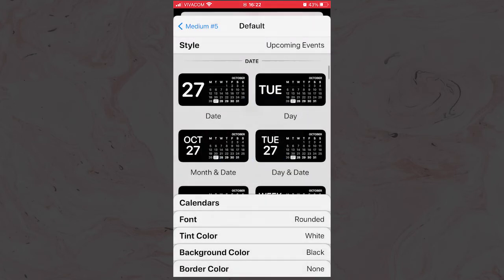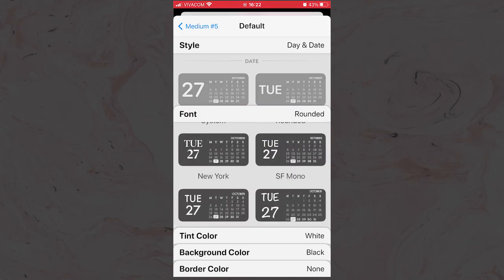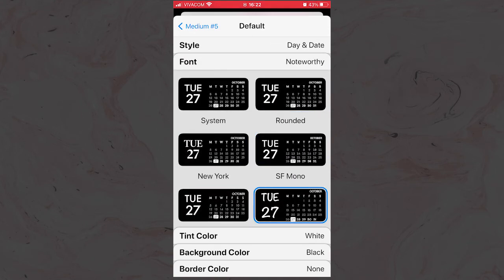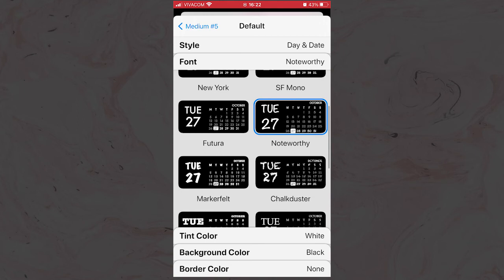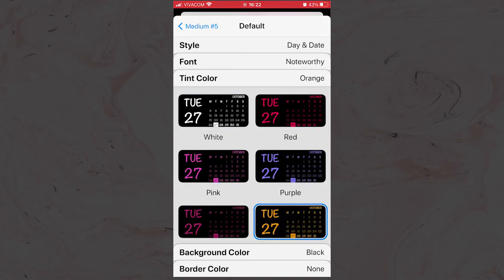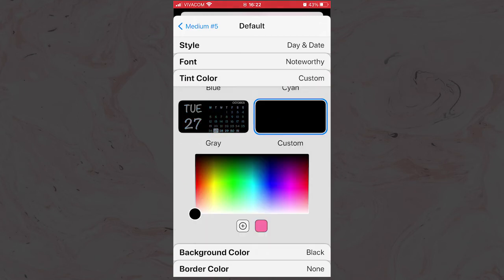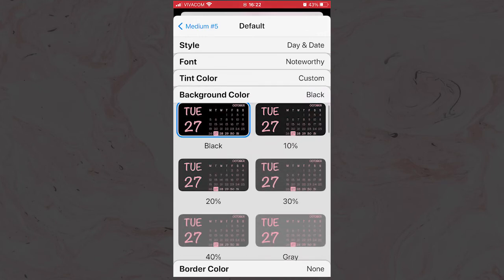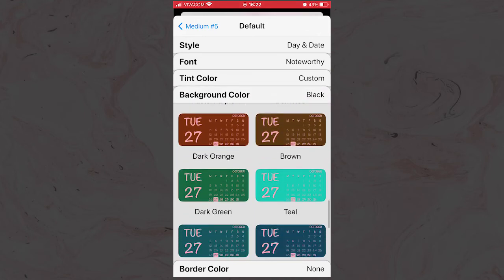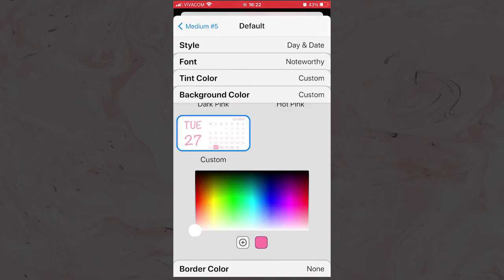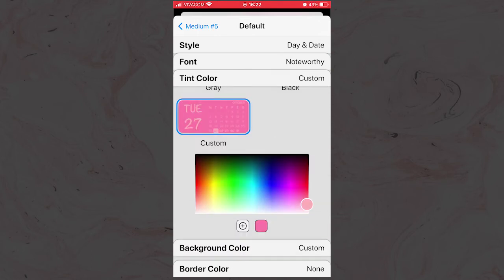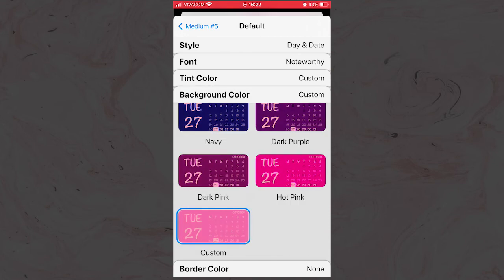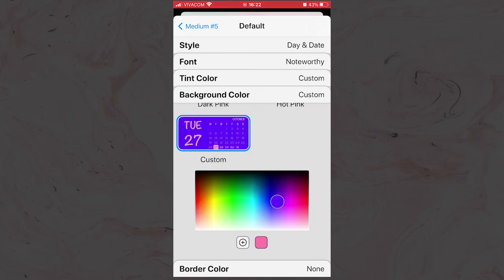You can change the style, the font, the color of the font, the color of the background. You can also pick a customized color for both the text and the background. When you are happy with the result, save the widget and get back to the home screen.